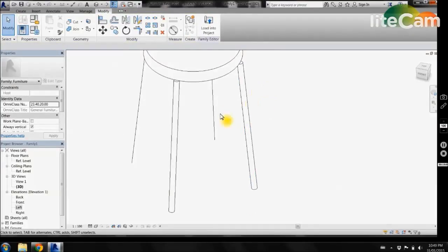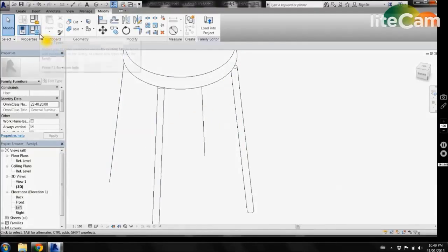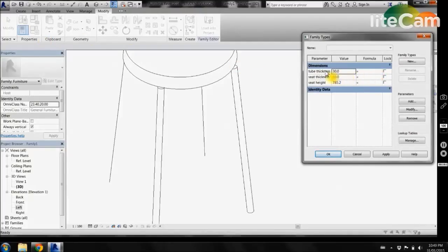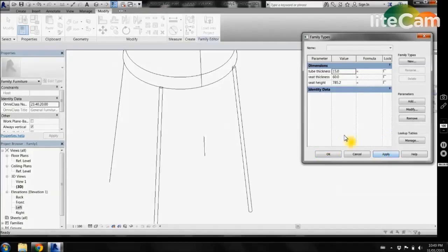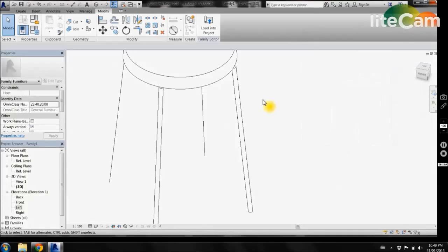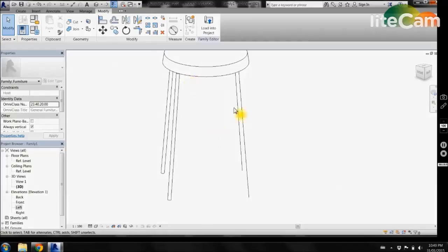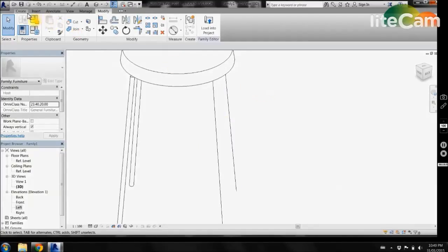Now in order to demonstrate the use of parameters, we can come up here to properties. Here we have our dimensions set for our parameters. If we select tube thickness and change the diameter to 15mm and click apply, our 3D form now corresponds with our value. Change it to 20mm diameter, click apply, and click OK. Then finish off the remaining legs.